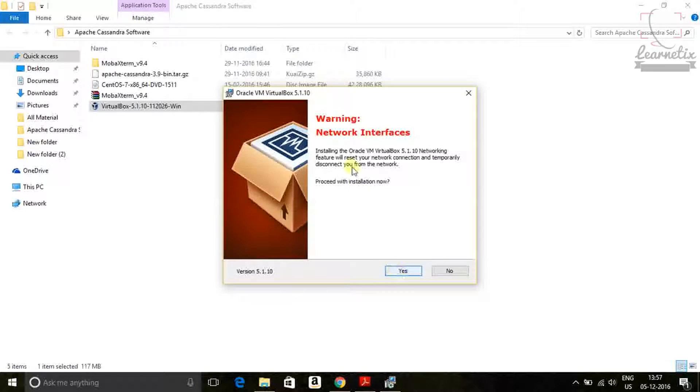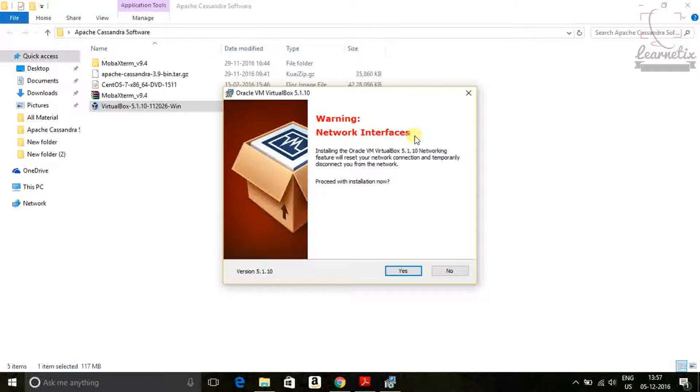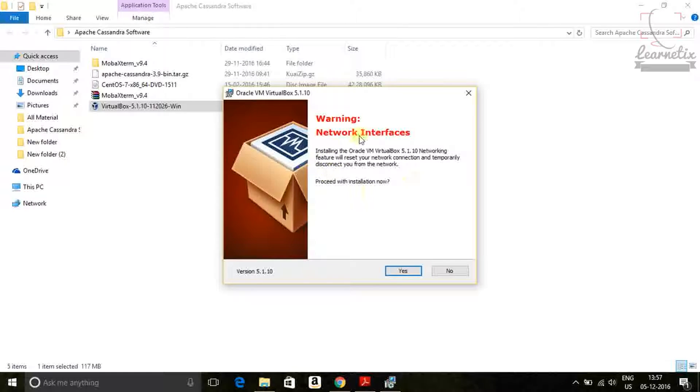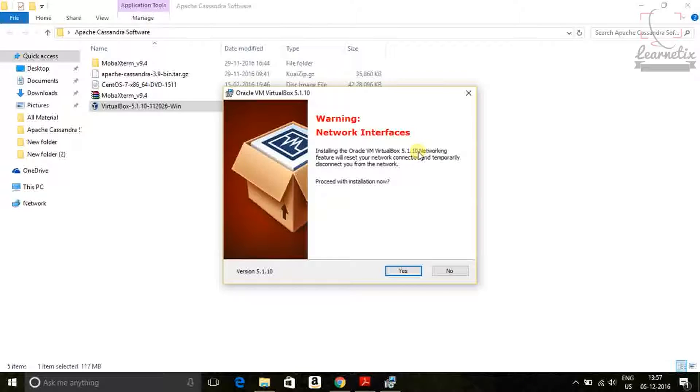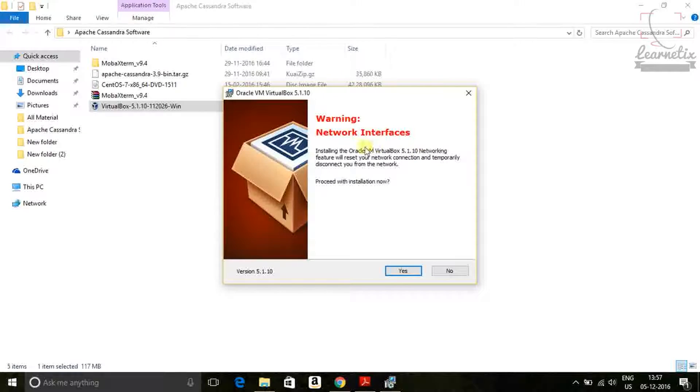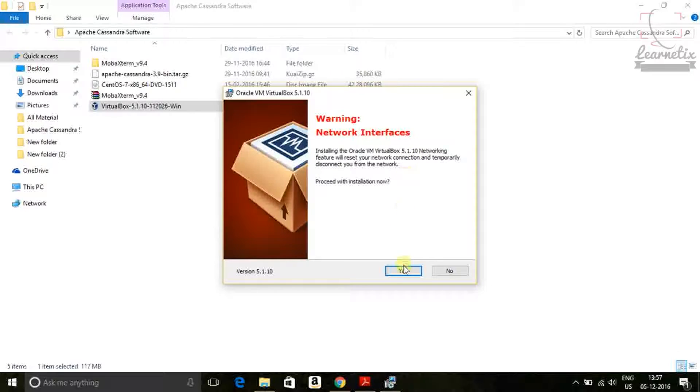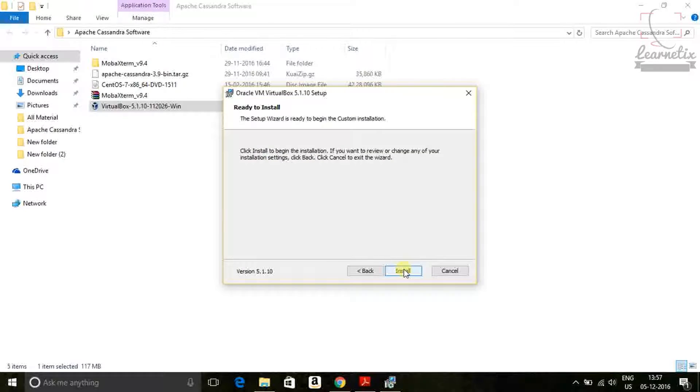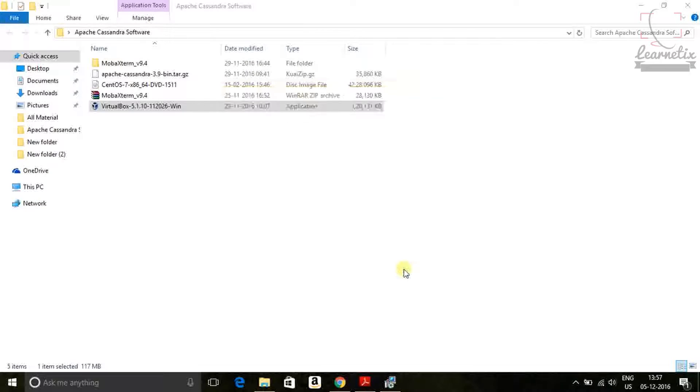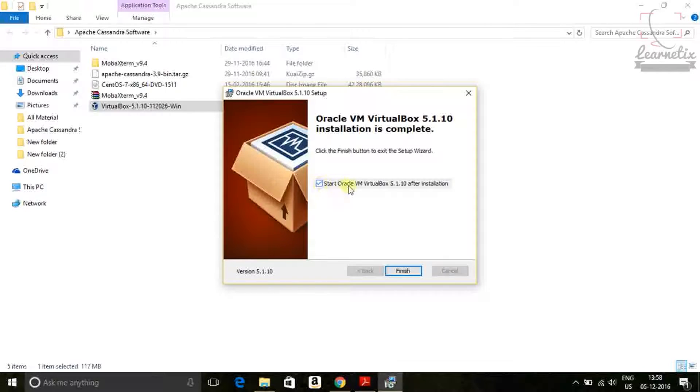No need to worry about anything. Just click next. You are getting one network interface warning. You don't want to read it. During installation Oracle VirtualBox will check the port and all the things. So it may be disconnect your connection network connection for partially time. So no need to worry. Just click yes. Install. After that click finish.